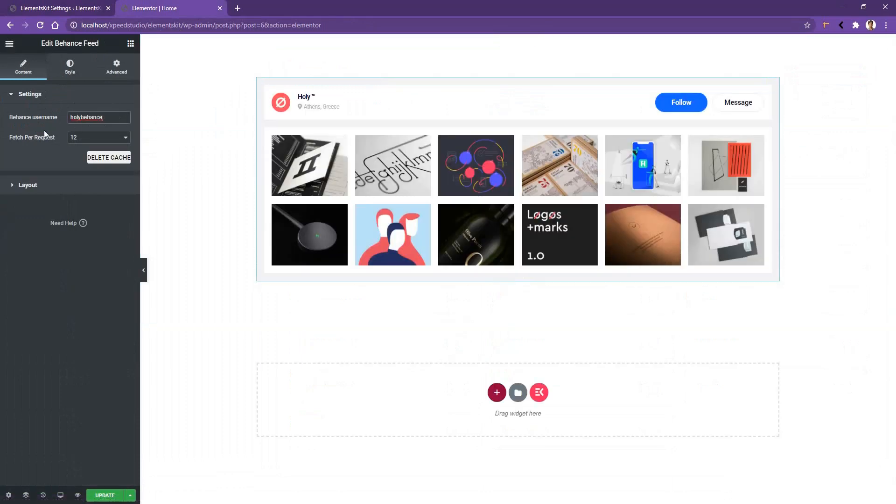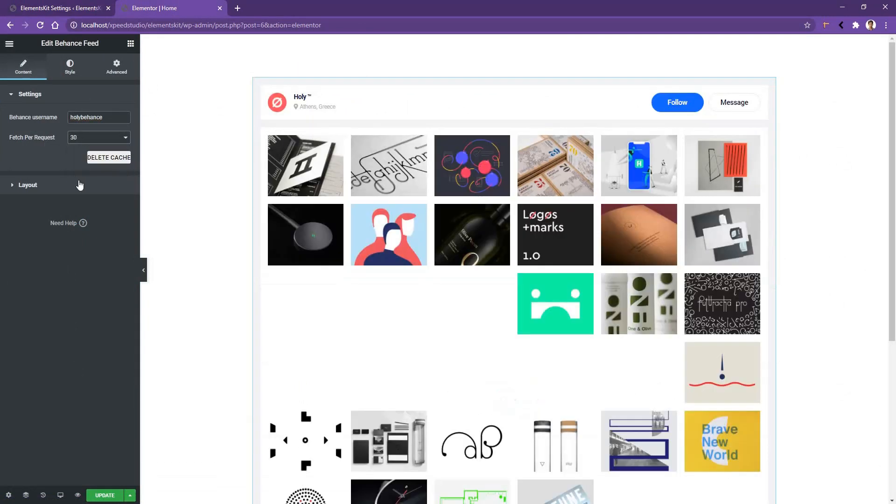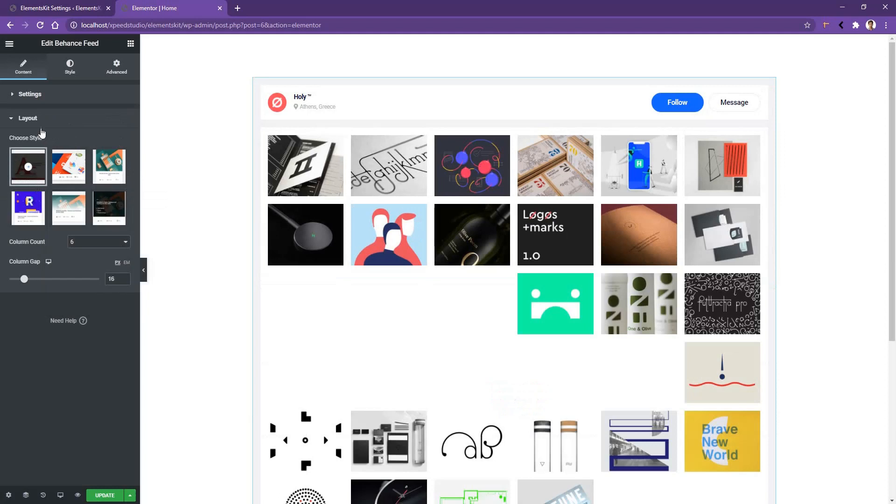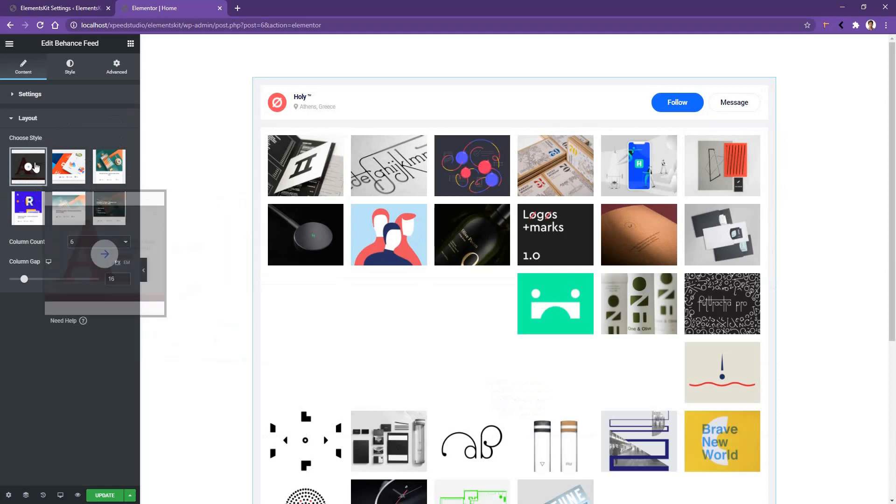Now in the next control, you have the option how many data you want to show. There you can show up to 30 data. If you go to layout, there you have around six options. You can choose any of them.